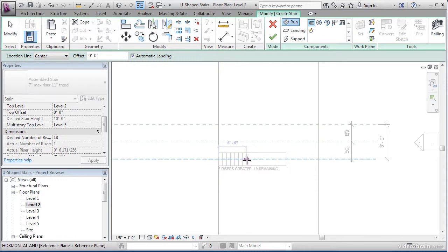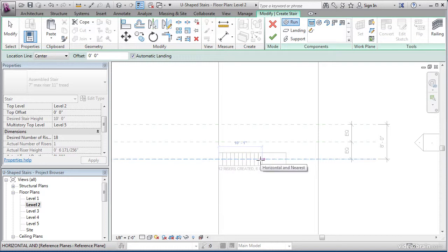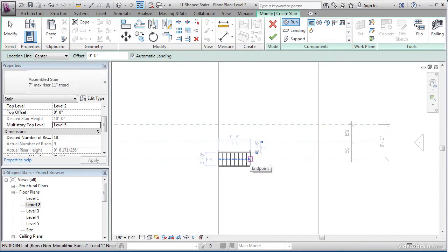What you'll see is a little indicator saying how many rises you have and how many you have remaining. Come out until you see 9 rises created and 9 remaining, and pick that point. This will be the first half of our stairs.